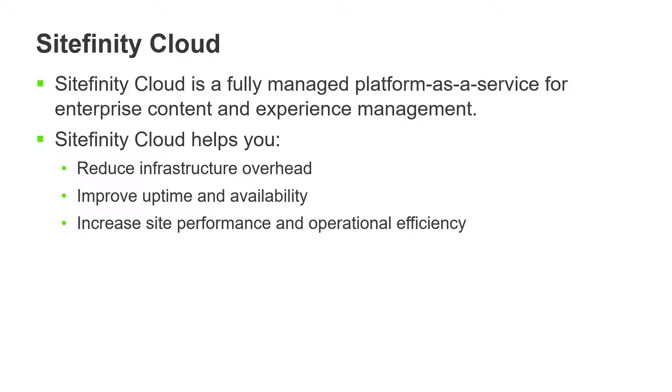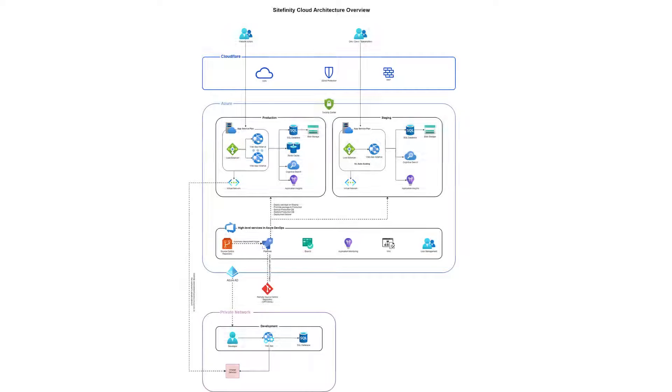In this video, we'll review at a high level the architecture of Sitefinity Cloud and look at the components that make up the infrastructure. In other videos in this series, we'll focus on specific components and learn more about each one.